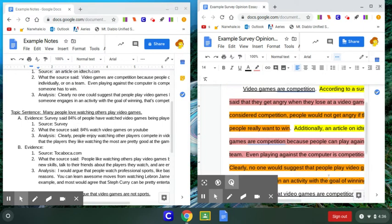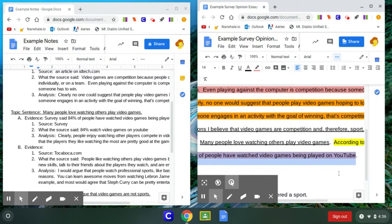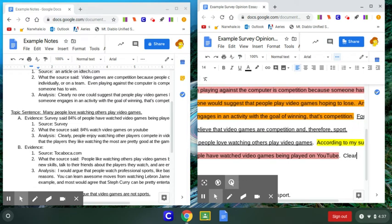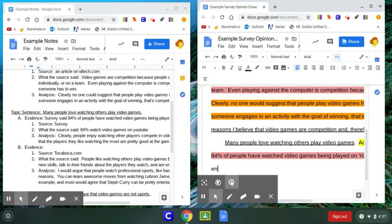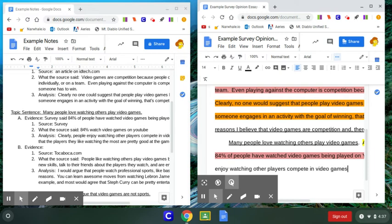And then let's go ahead and do my analysis. So what does that mean? Why is that important? So I said, clearly people enjoy watching other players compete in video games.